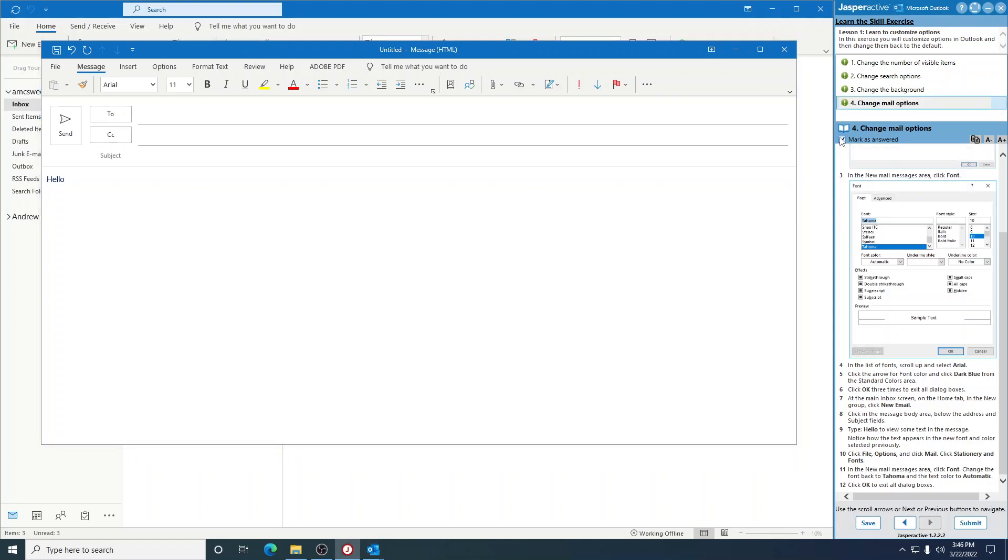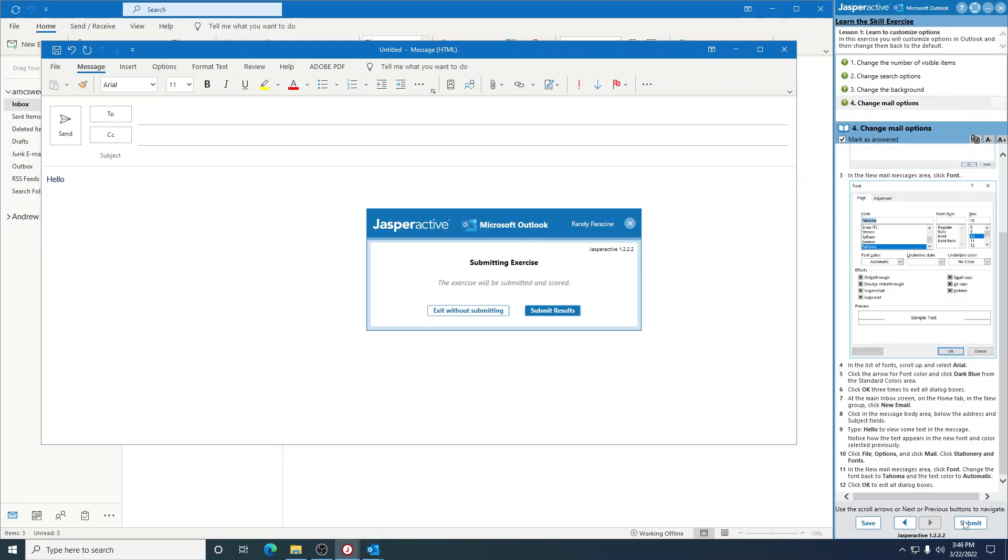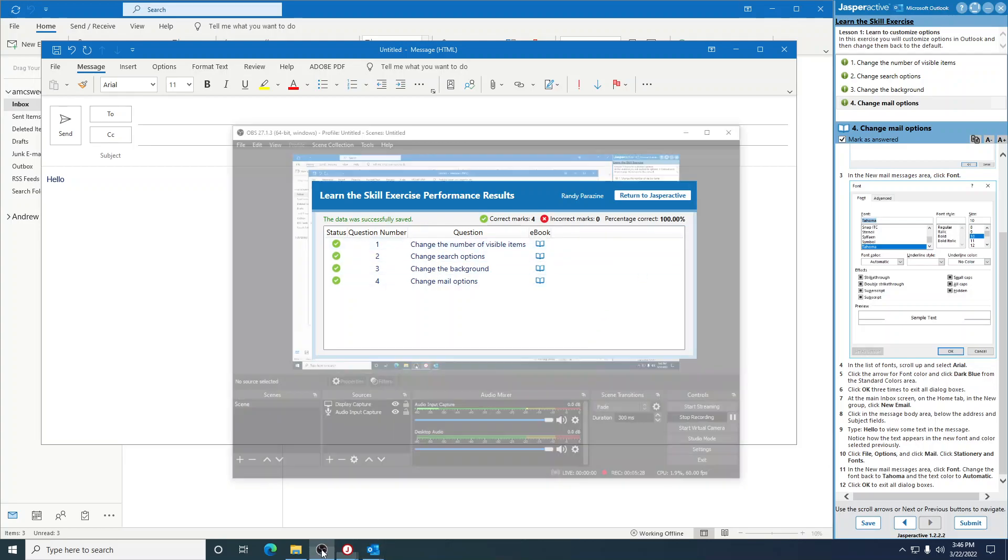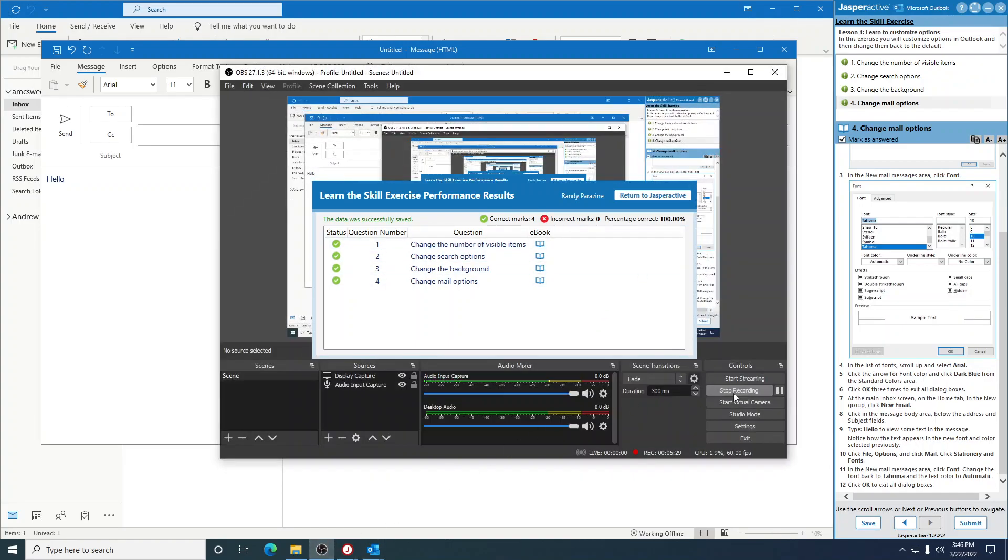Mark that as answered and submit. Four green checkmarks. This completes Customizing Mail. And click check it out.